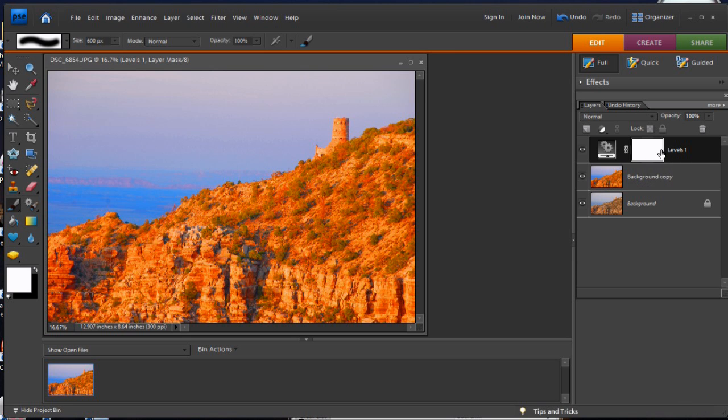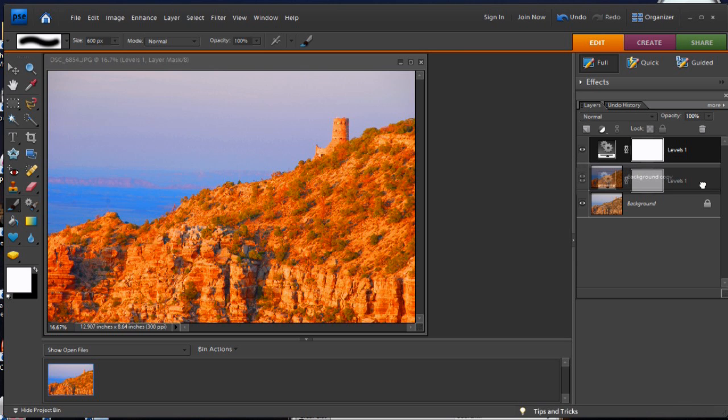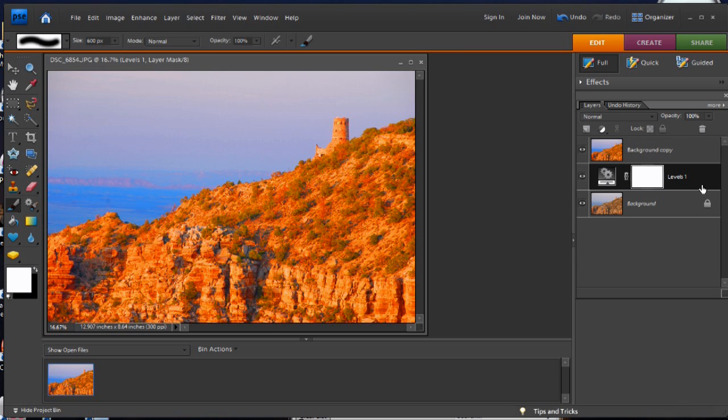Now it's very important for this grouping that this layer is actually below. The layer with the mask has to be below the layer that you've made the adjustments on. So we're just going to click and drag that here.